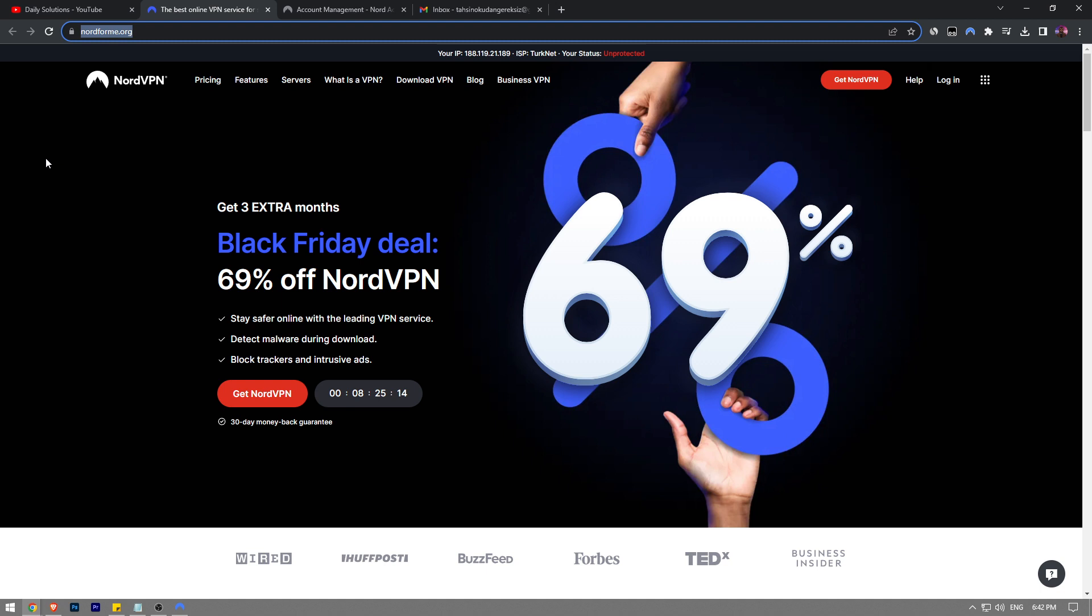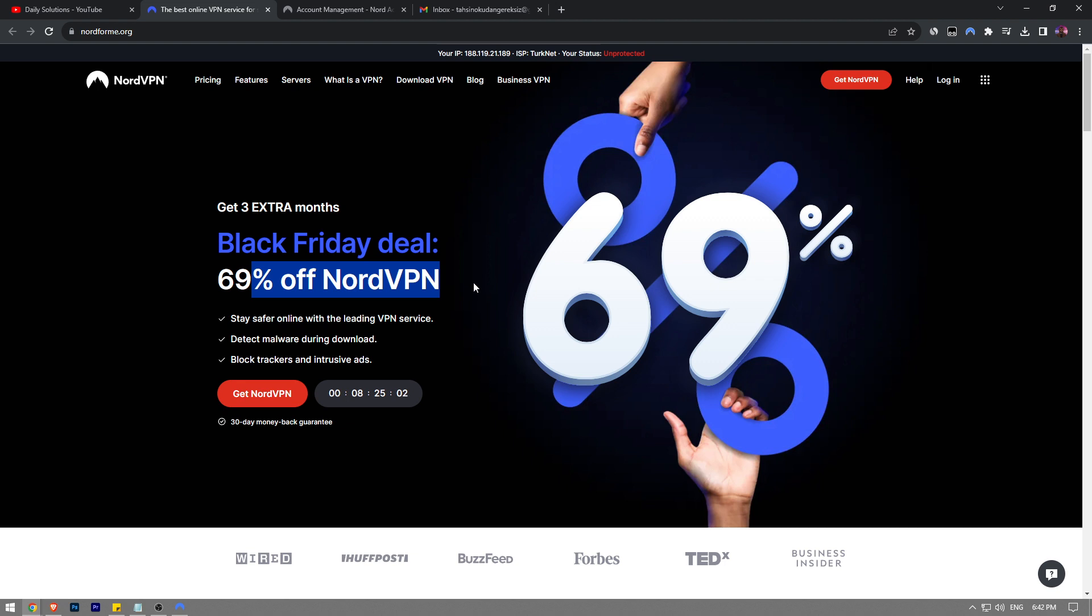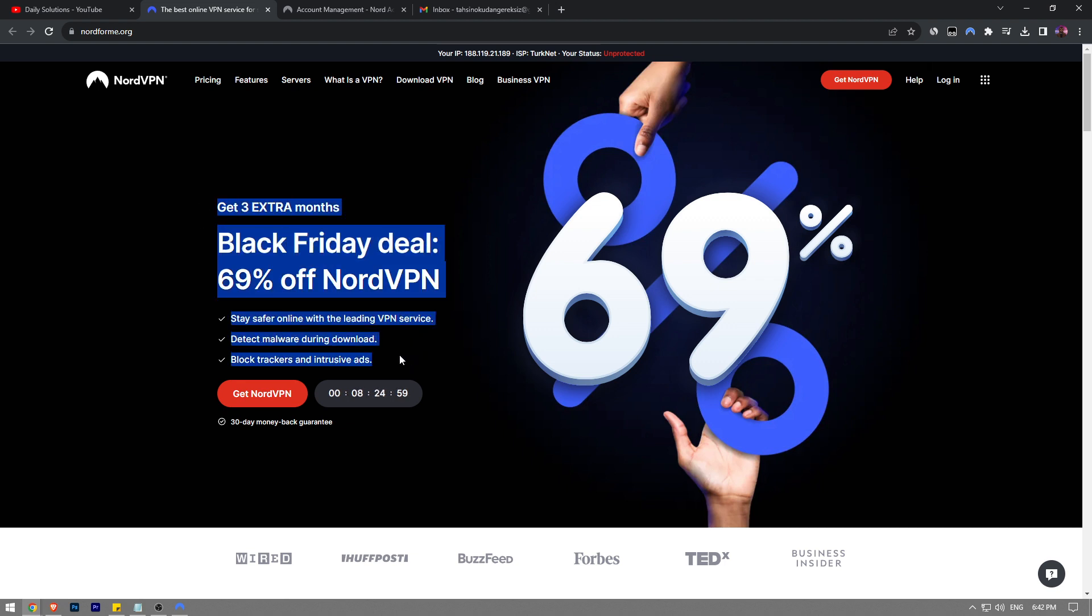I also want to remind you that I have a special deal going on for you guys with NordVPN where you're going to get three extra months alongside the Black Friday deal where you're going to get 69% off NordVPN. If you don't want to miss out on this amazing opportunity, there's a time limit on it. Click the first link in the description of this video and then click on the Get NordVPN button to claim this offer.